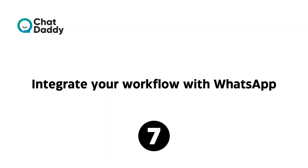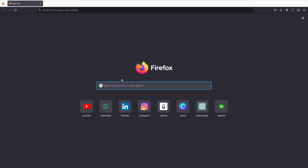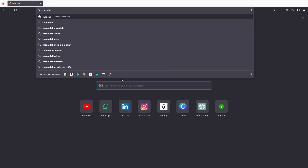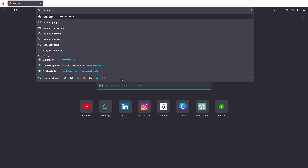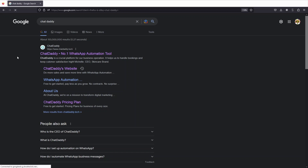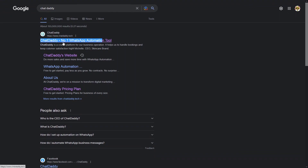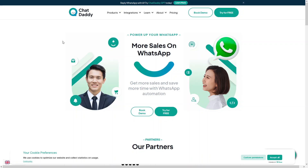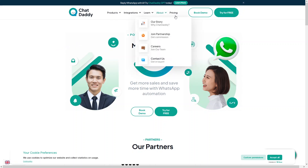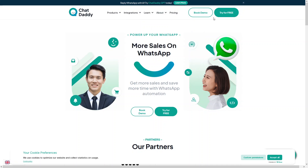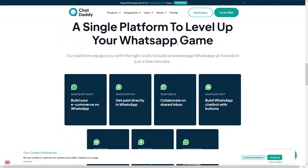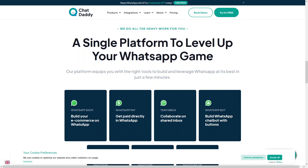Let's go to the website. I'll search for Chat Daddy and visit the first result. On the landing page you can see different navigation options such as Products, Integration, Learn About, Pricing, and a Try for Free button.